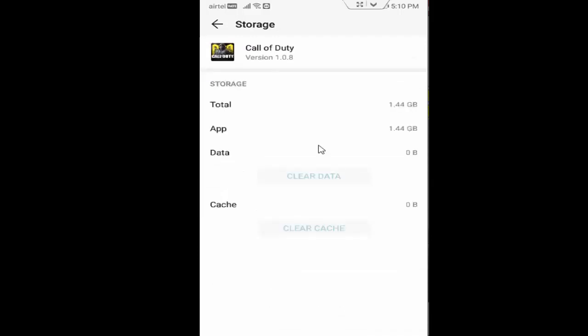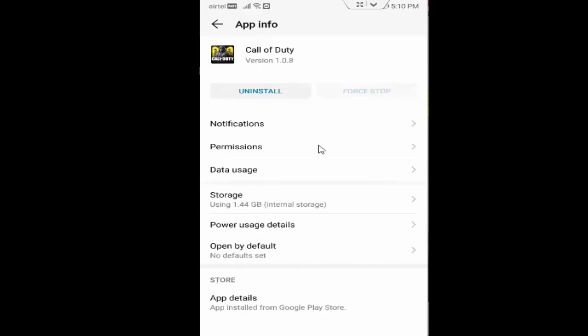Tap on Clear Cache, tap on Clear Data, and go back. Now tap on Force Stop. Next, you tap on Permissions.